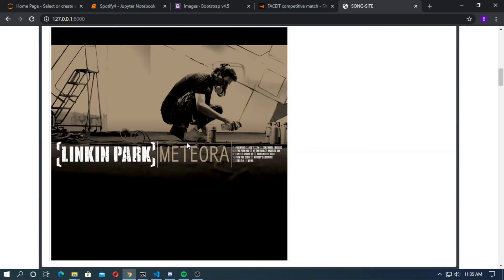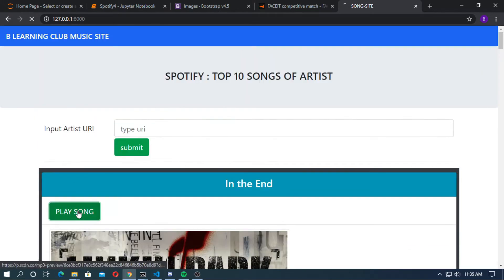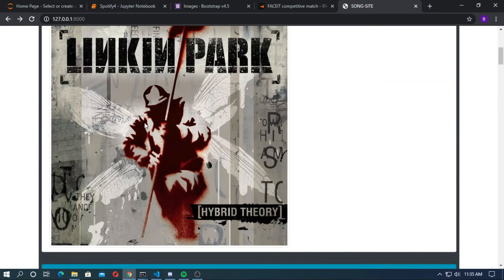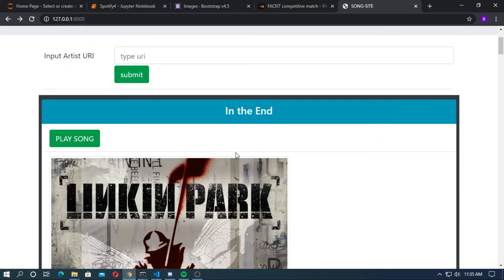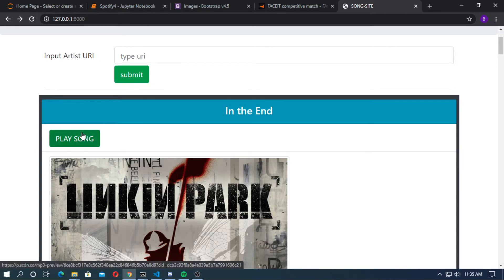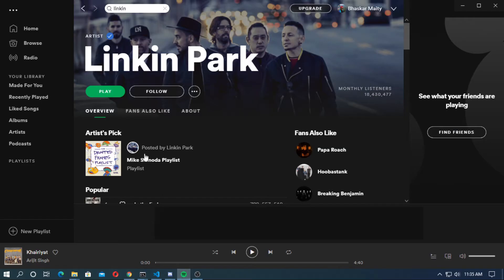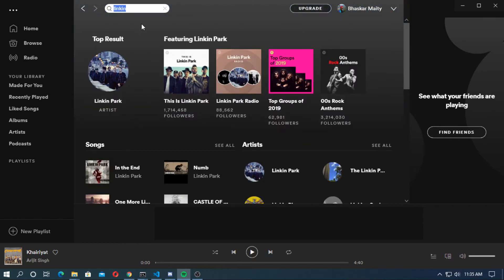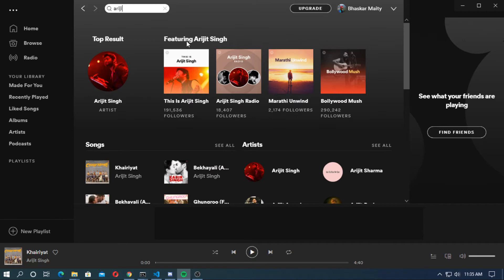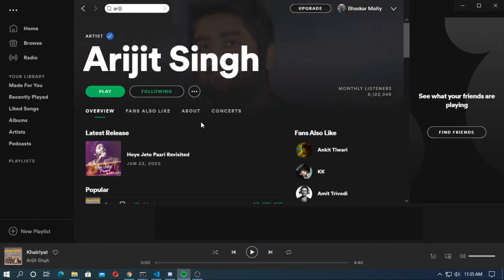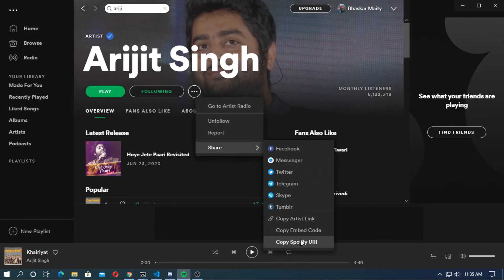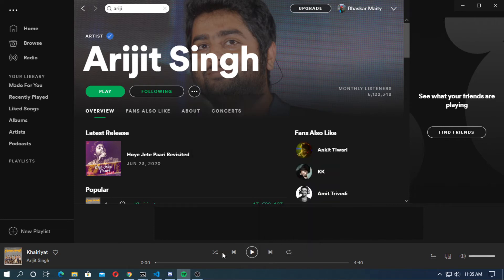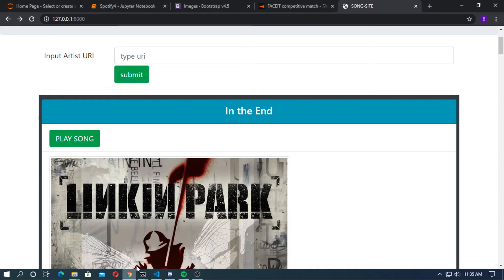You can see the top 10 songs of Lil Baby on Spotify. If you click 'Play Song', the song will start. This is a thumbnail image — for copyright policy I can't play the song for a long time. Now go to Spotify and search for any other artist.